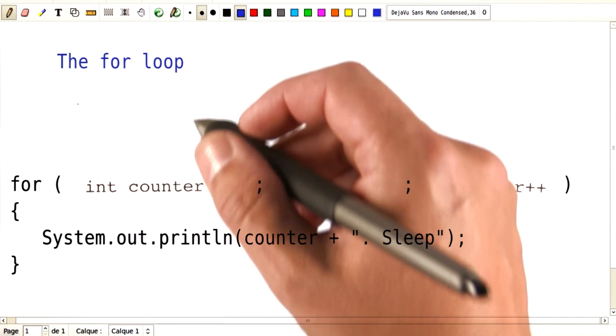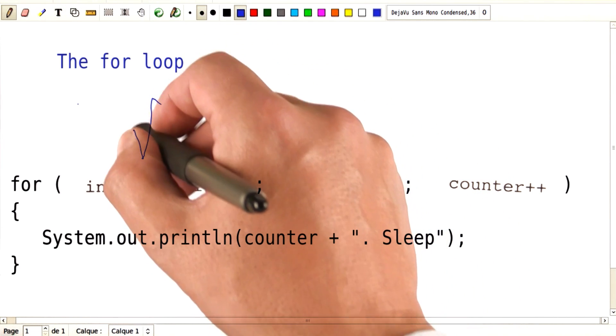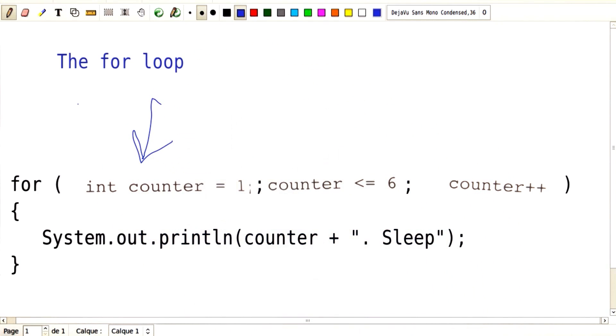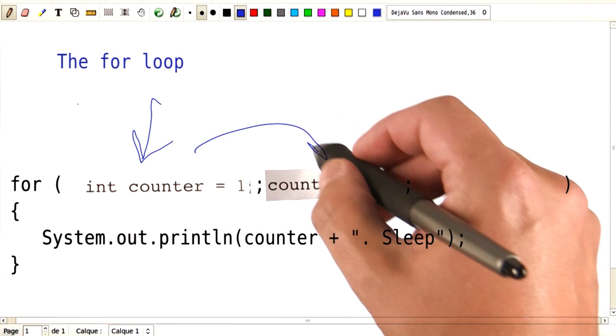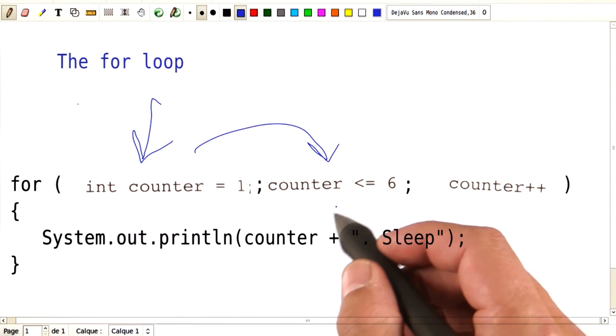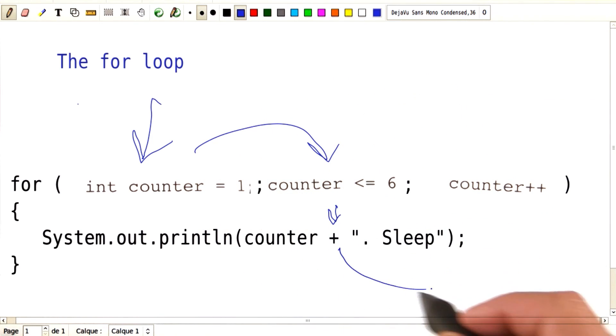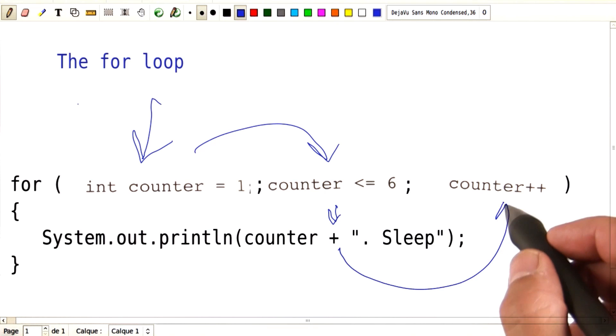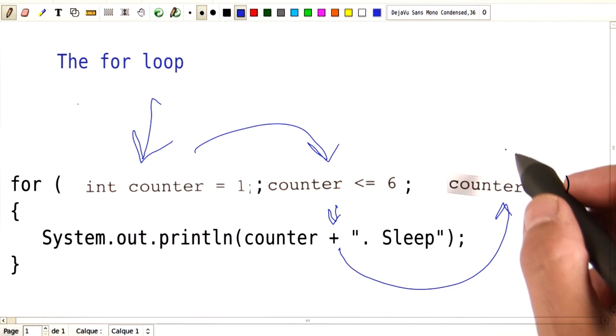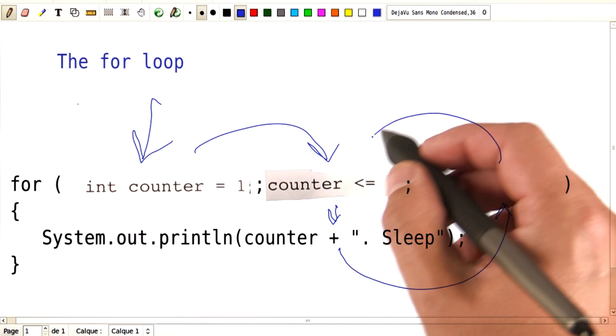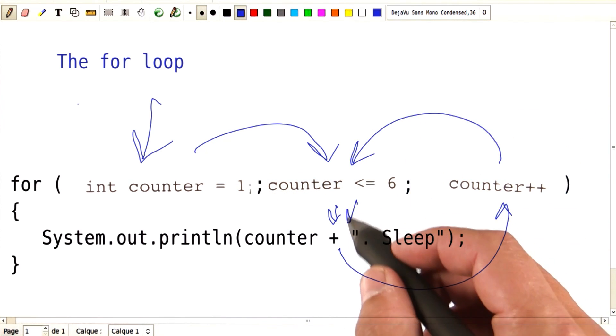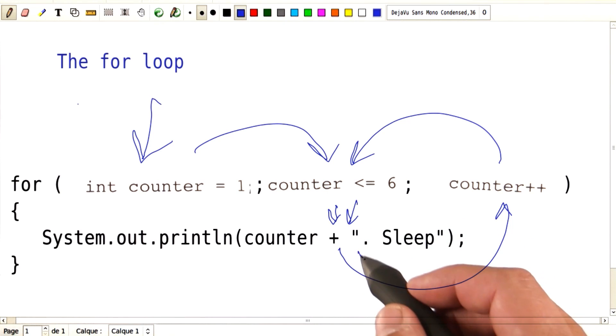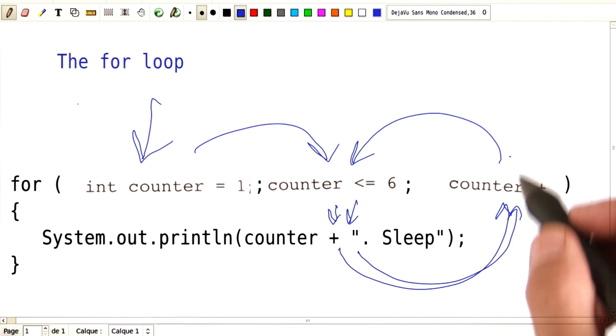Let's have a quick look at the control flow. We start with the initialization. Then we check the condition. We go into the inside of the loop. Then we do the update. Now the counter is 2. We check the condition, go into the inside of the loop, do the update. Now the counter is 3.